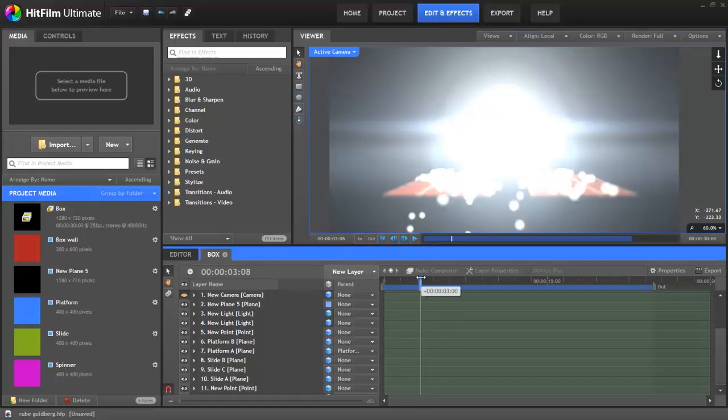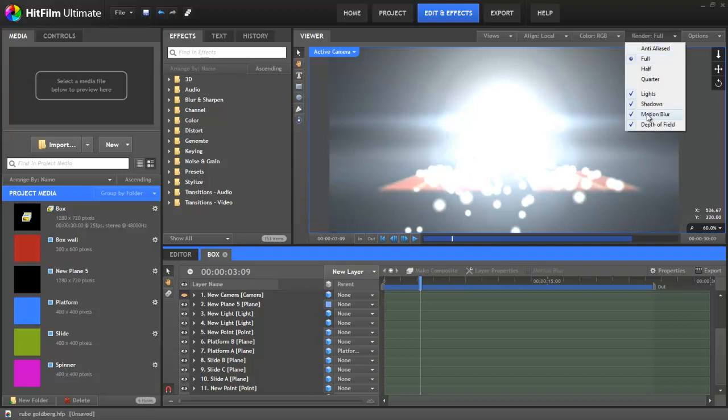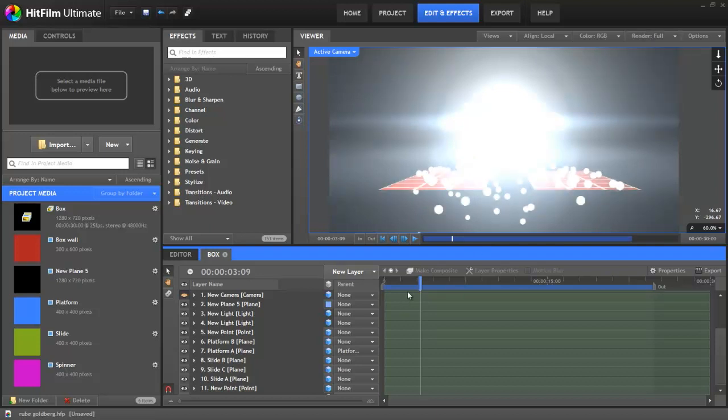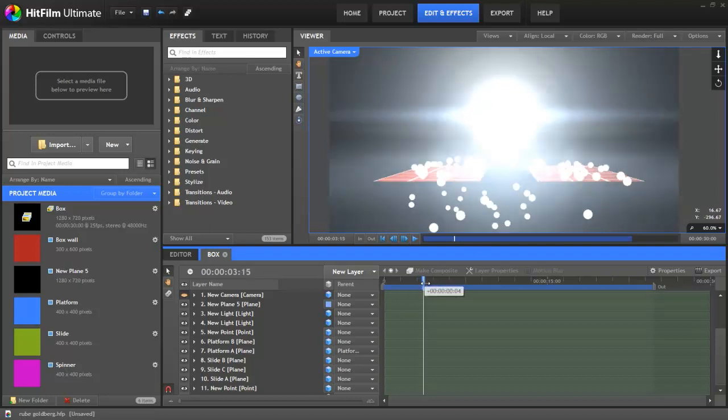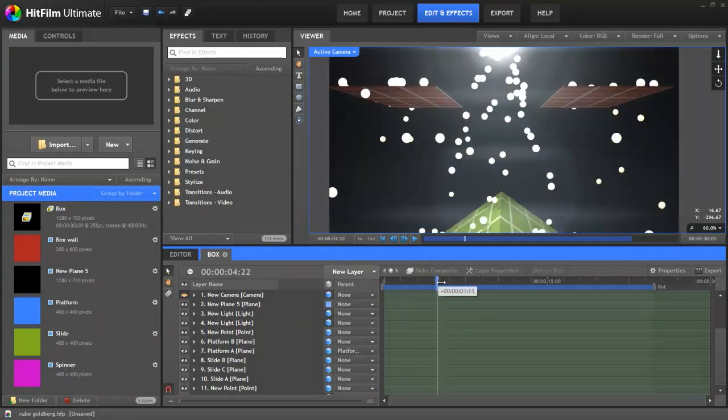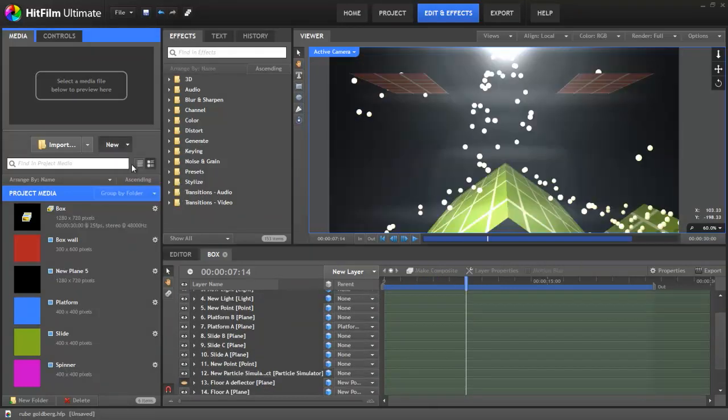Here's the project for the video we showed earlier in the week. We'll turn off motion blur and depth of field to make things snappier in the software. You can see the particles bouncing around as we move the playhead. This is a bit of a complex setup, so we're actually going to start with something simpler.